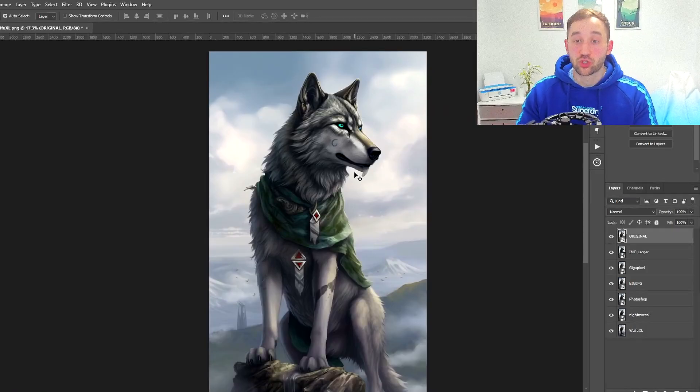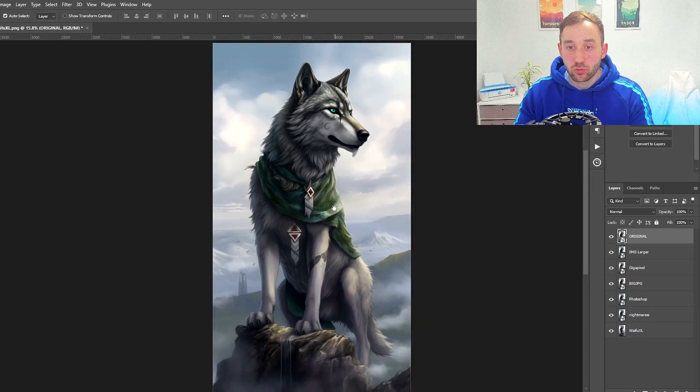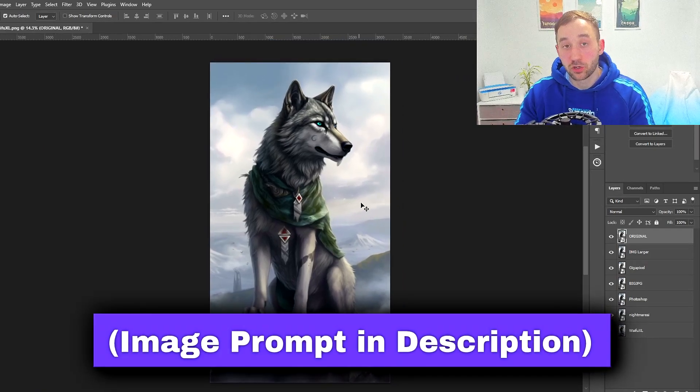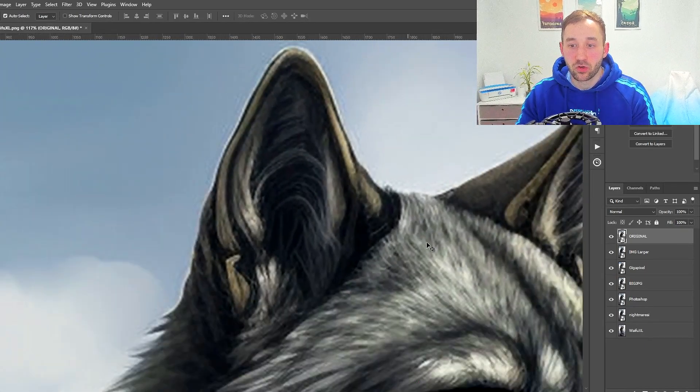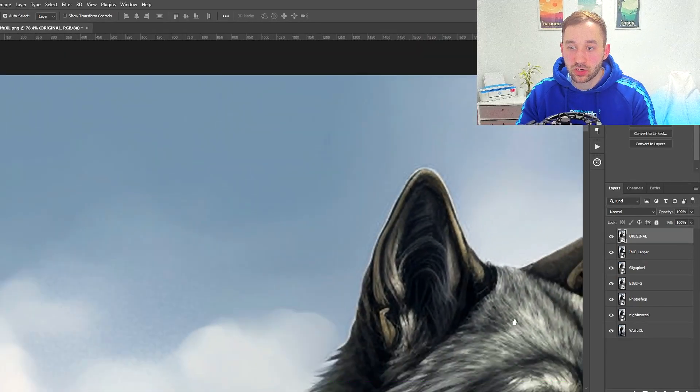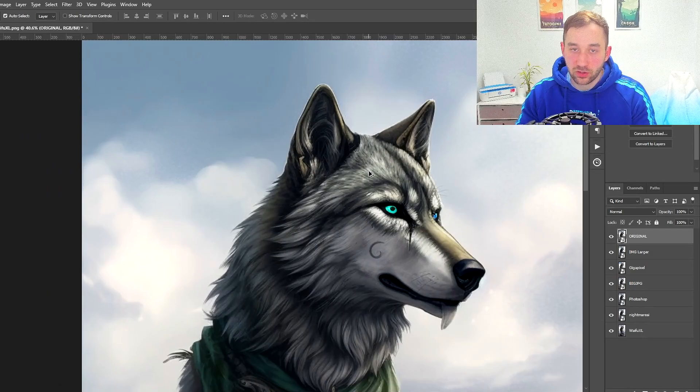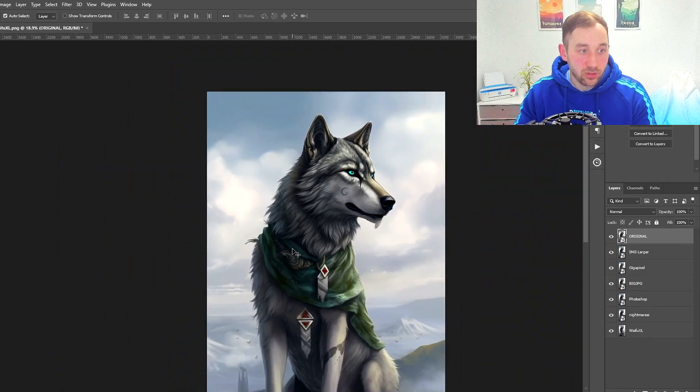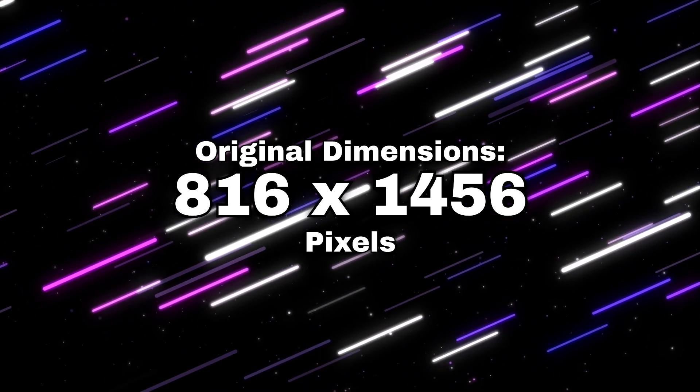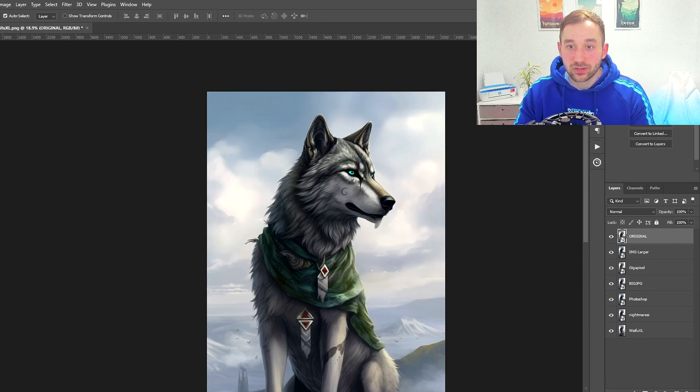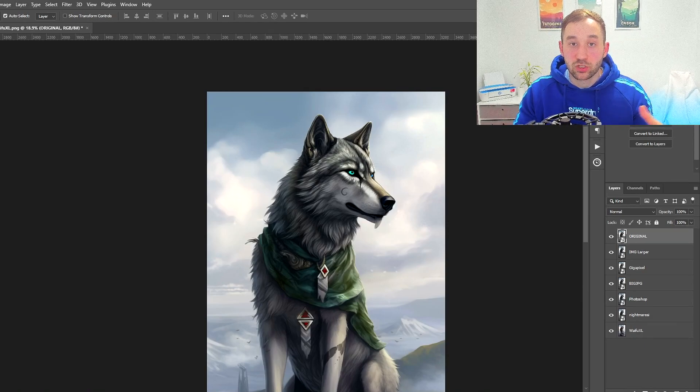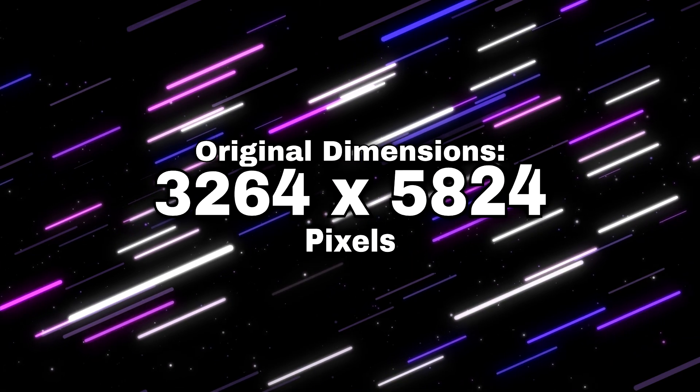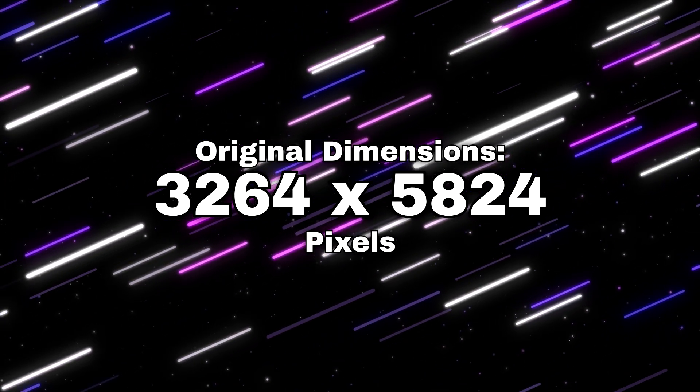Here we are inside Photoshop where I'm going to compare the various different results that I got. This is the original image from Midjourney which looks pretty good when zoomed out, but if we zoom in close you can see all of the blur and these JPEG artifacts around the edges, which would not look very good if printed on a poster. The original dimensions were 816 by 1456 pixels, and I used all of these tools to increase the size four times. Each of the upscaled images are 3264 by 5824 pixels.